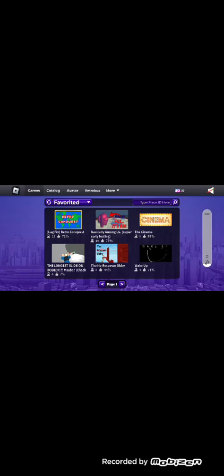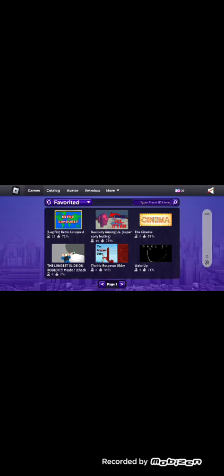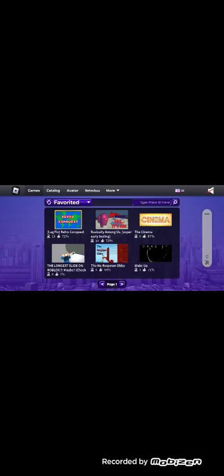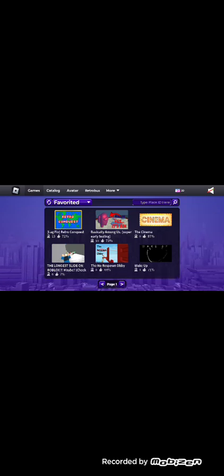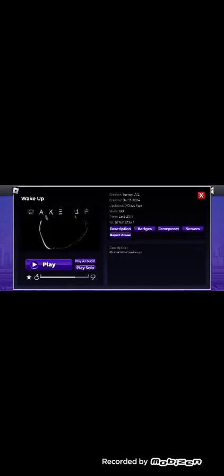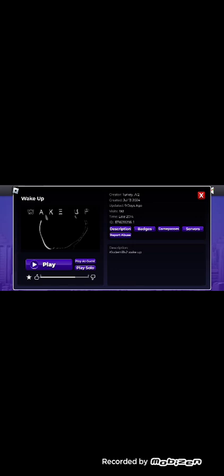Hey guys, as I was playing Retro Studio and going to my favorites, I saw this one game called Wake Up. And today we're going to play this. This is actually known as one of the Retro Studio's creepy pasta games.